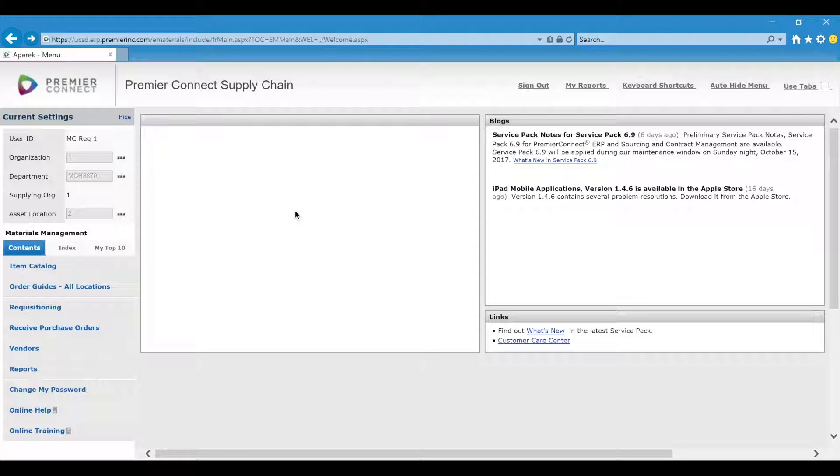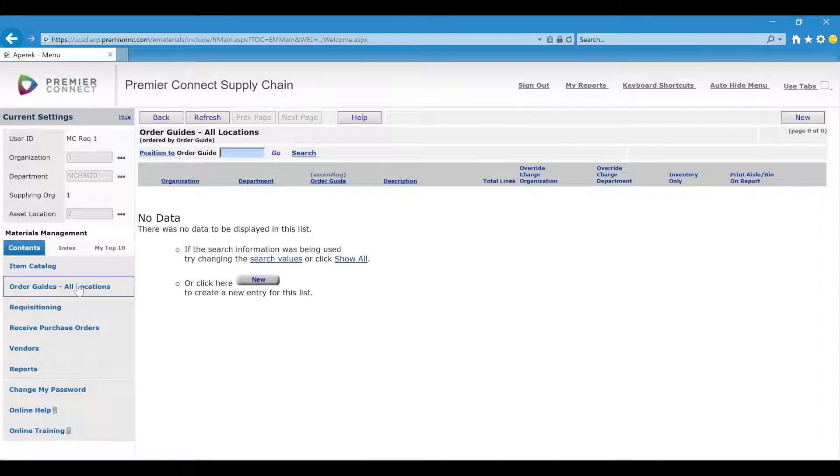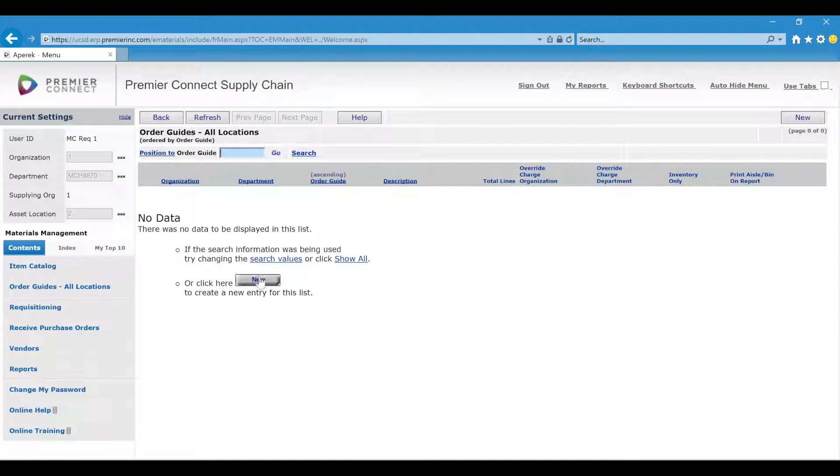Here is how you can create a new order guide. Click Order Guides or Location and click New here or at the top right.